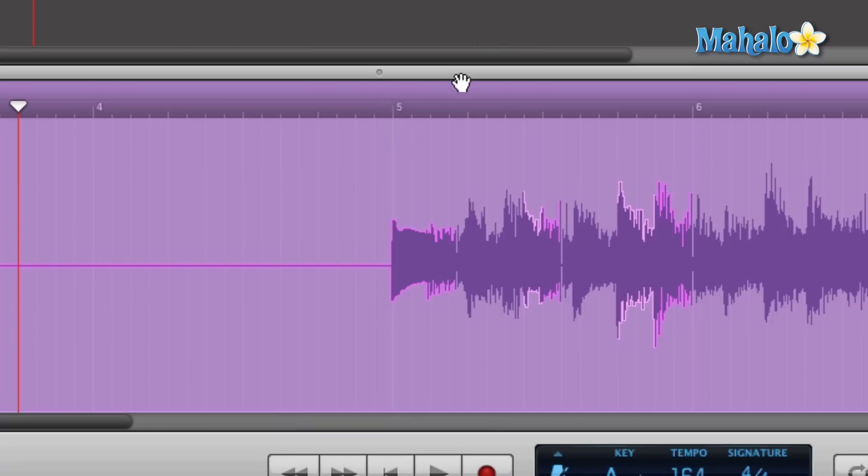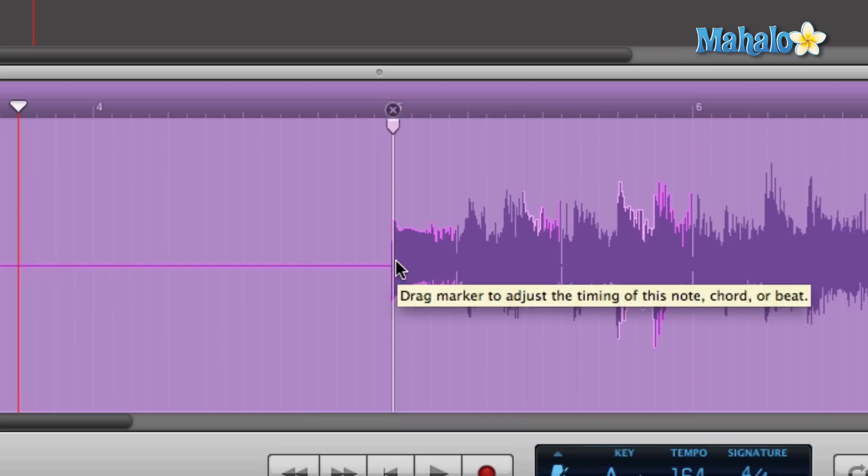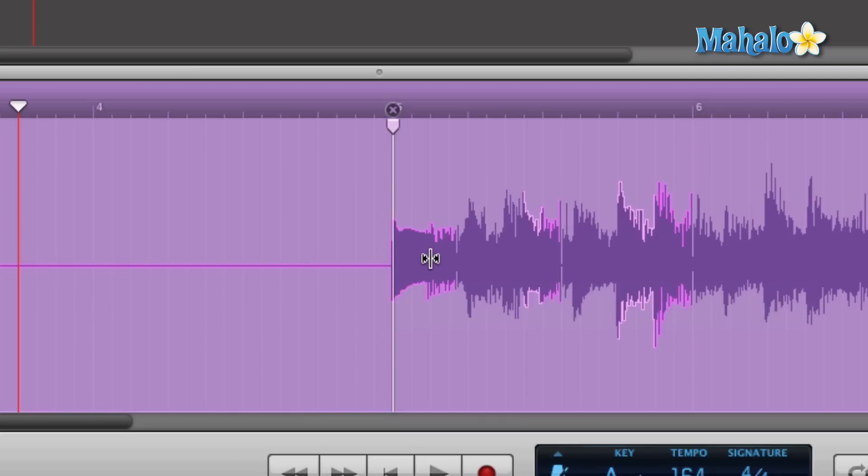So now if I hover over, it's not there anymore. And if I realized that was a mistake, I can always just click again and add it again. Simple as that.